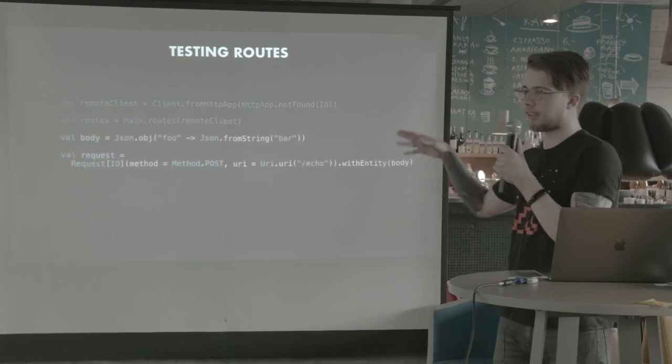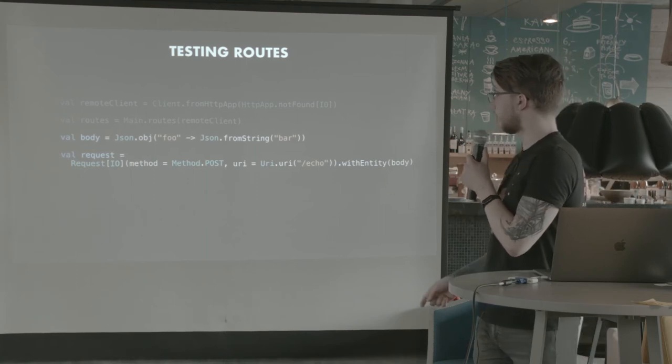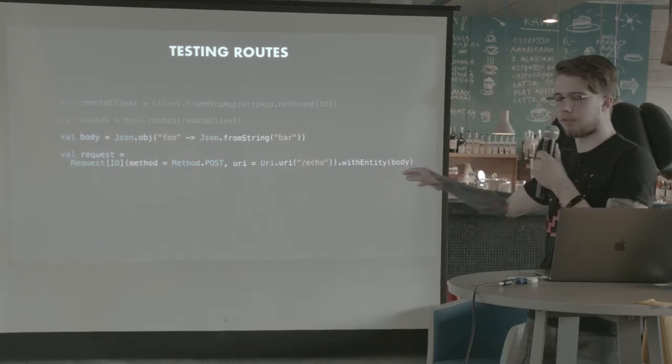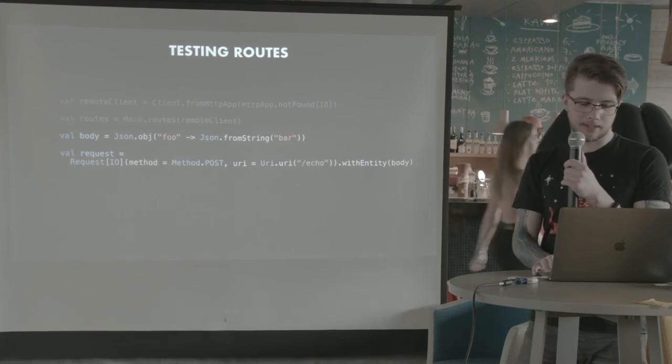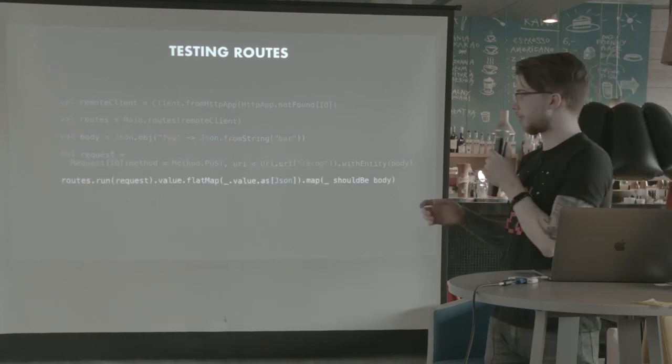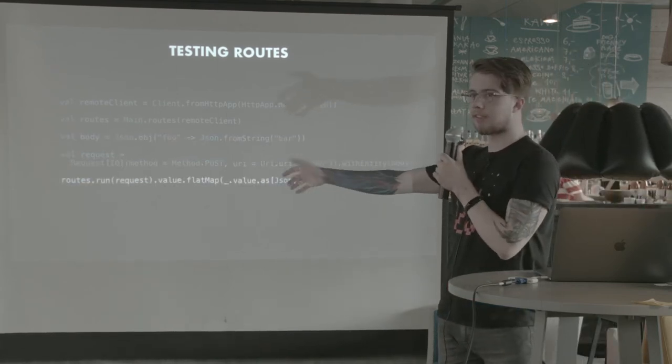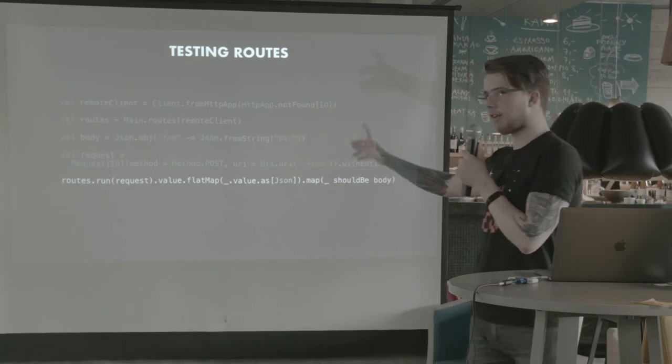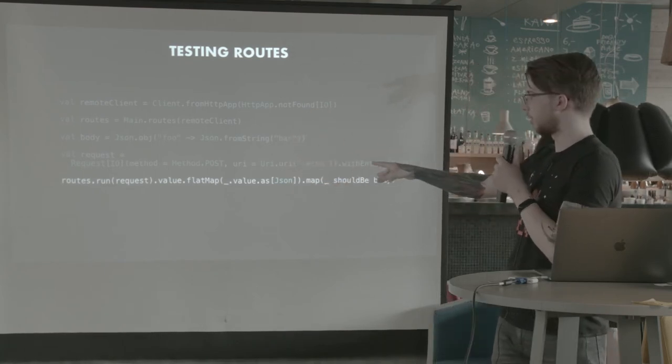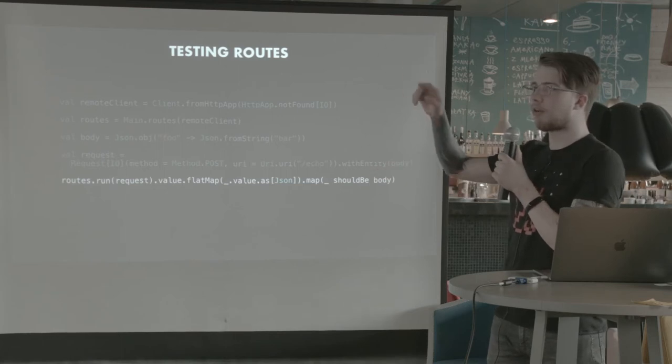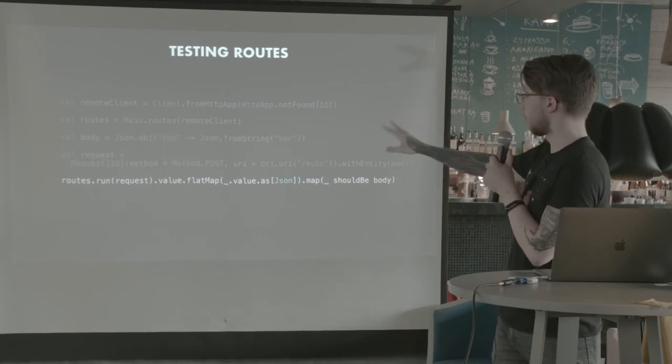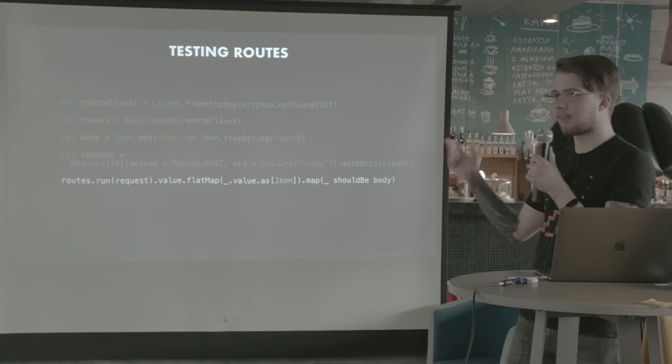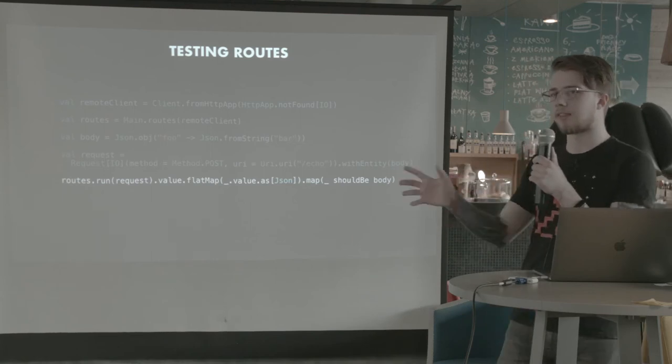And I just prepare a request. I define the body as a JSON object with one field. And I just put that in as the entity of the request. And now I run the request. I run the routes, which is a Kleisli with this request. I get the value, which is an option. Sorry, this is now an IO of option of response. I flat map to value, blah, blah, and so on. And I verify at the end that the body is exactly what I sent.